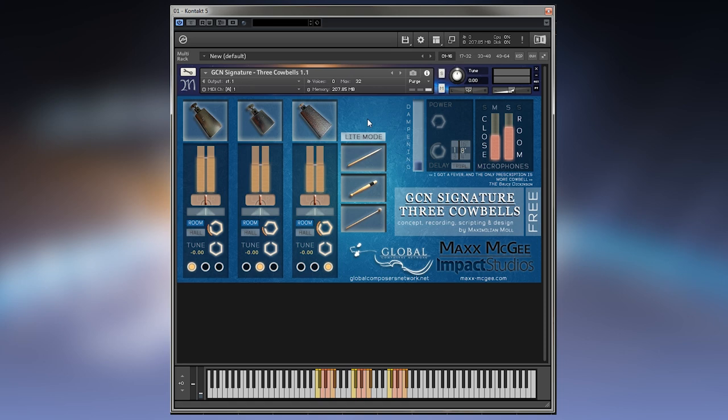beater and mallet with 8 round robins and up to 5 velocity layers. The white keys play the lower hits and the black keys the higher hits.